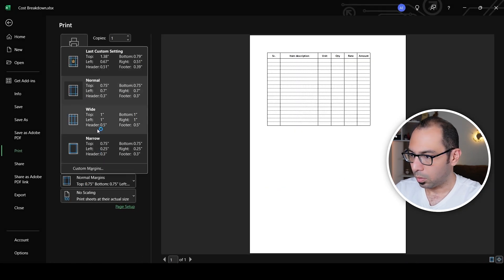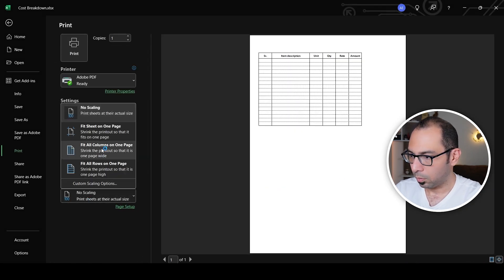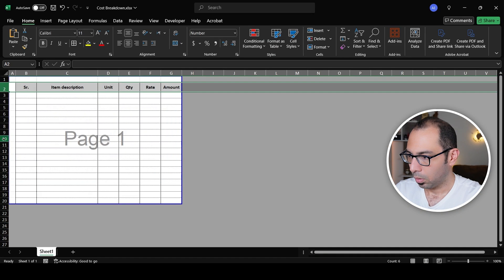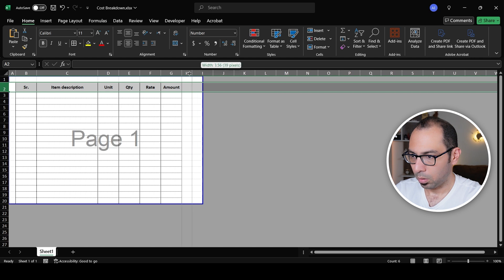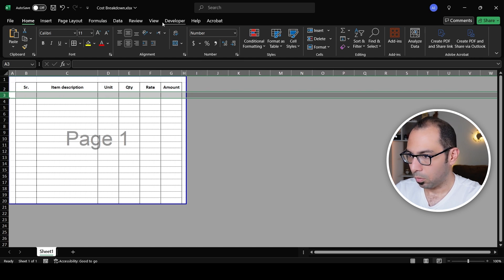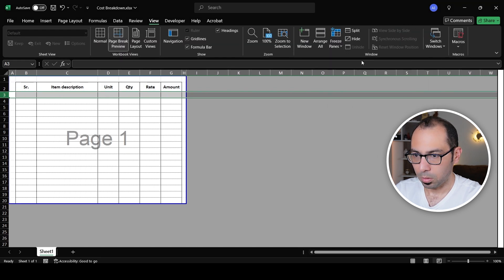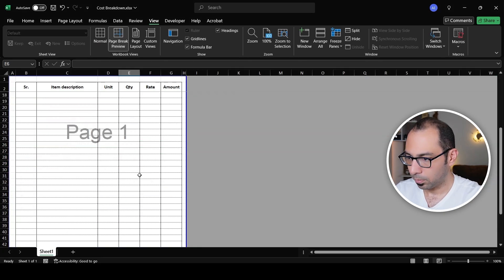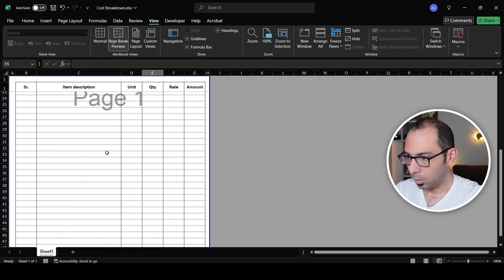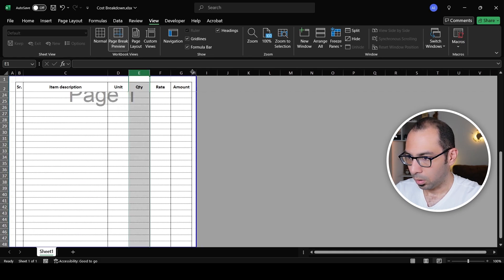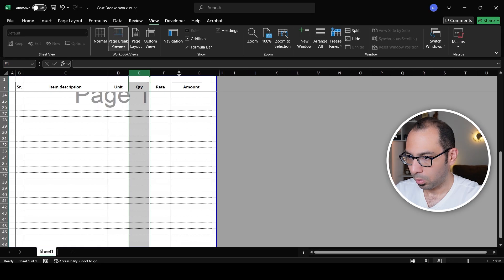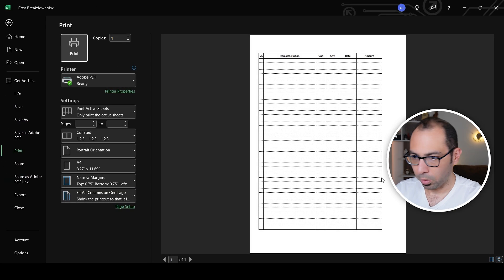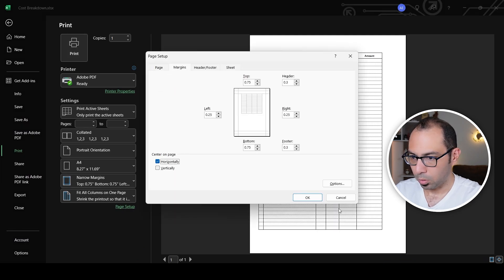I'll fit all columns to A4, then narrow and freeze the header row. Now let's add a few more rows, expand and adjust column widths — making the amount column bigger, the rate medium, and units smaller. I'll also adjust the horizontal margins so the page looks clean.